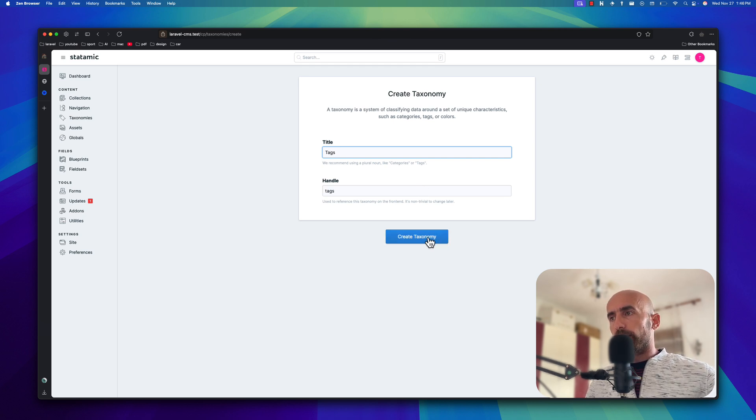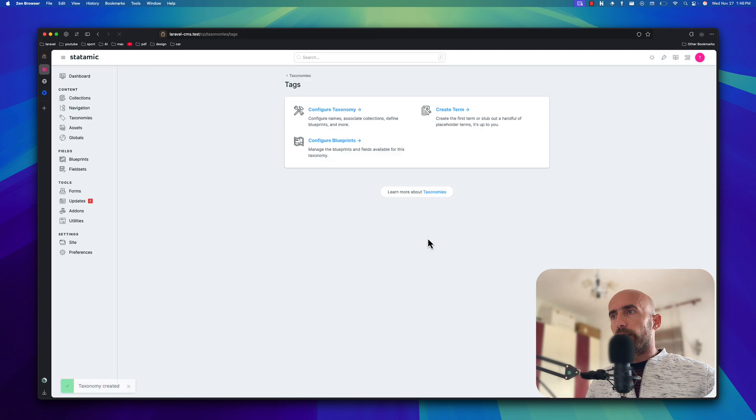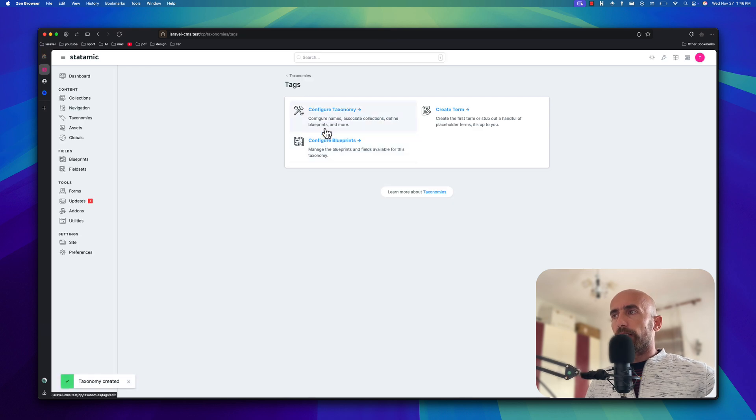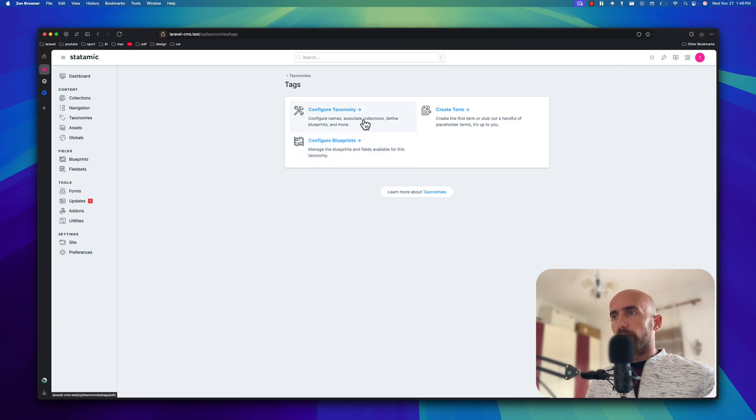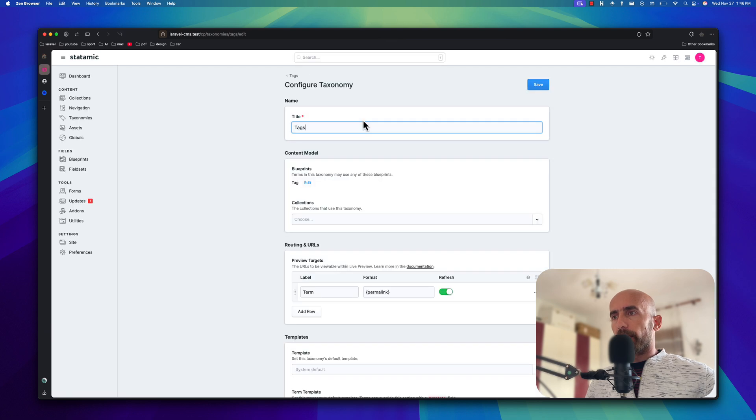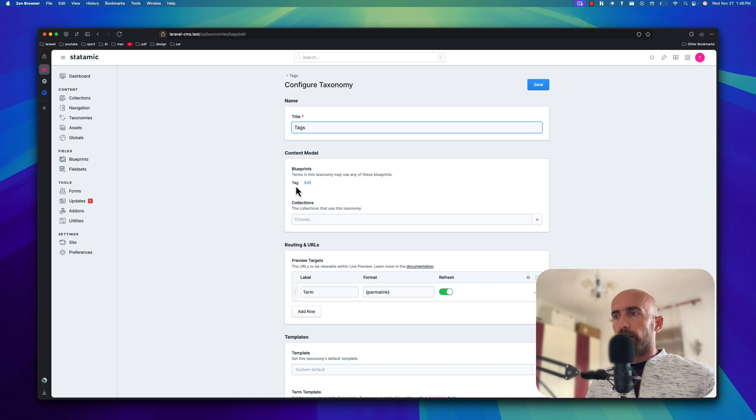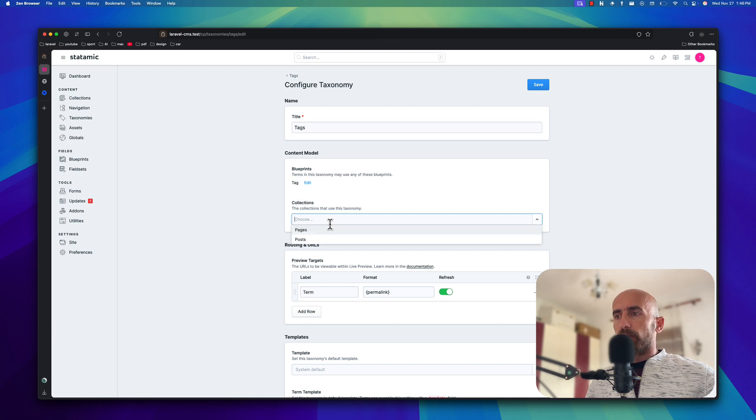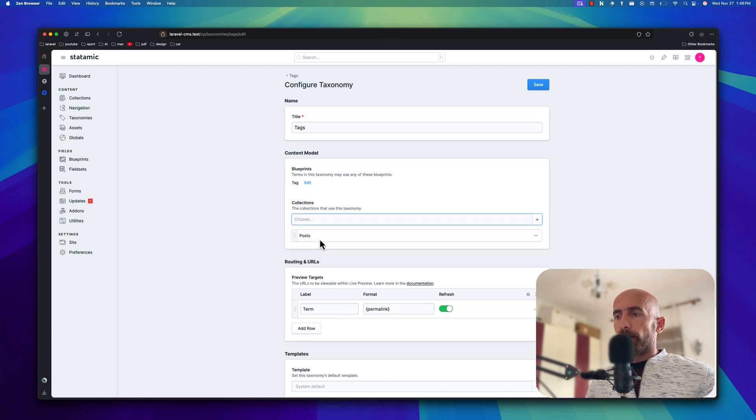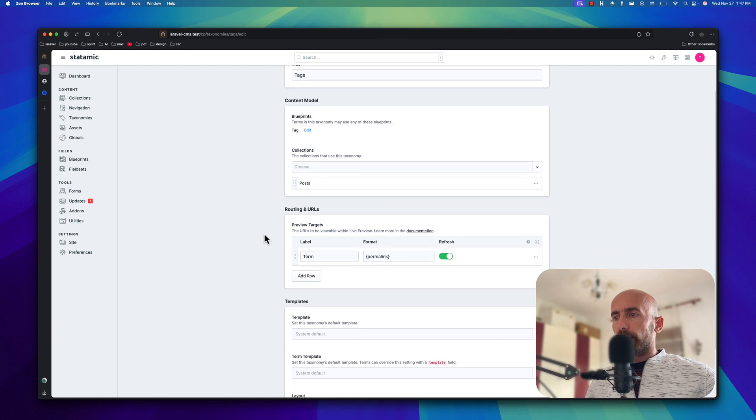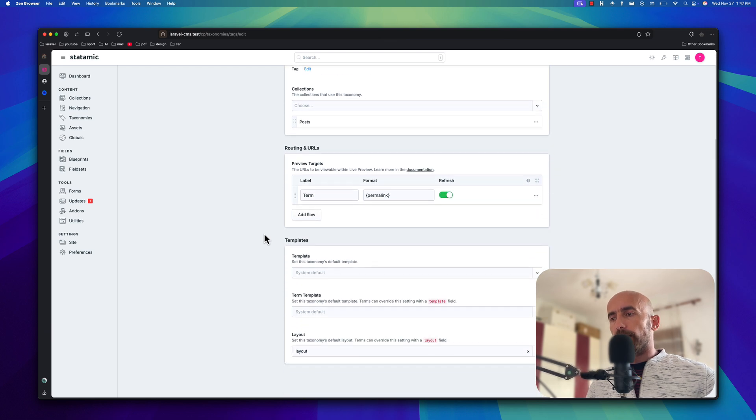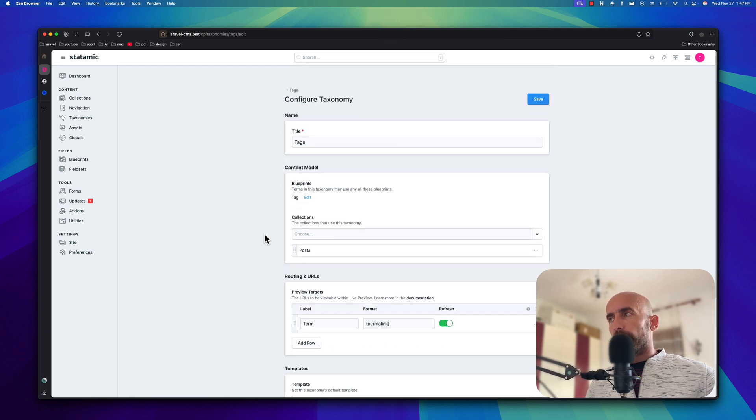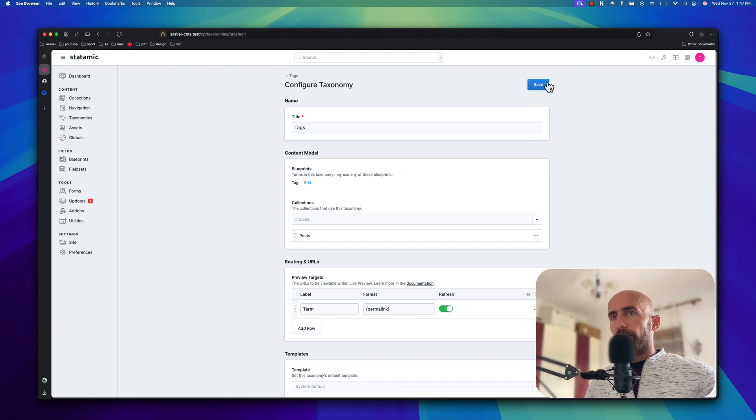Let's create a taxonomy and we can configure, create a term, or configure the blueprints if you want. So if we go to configure, we have the content model which is tag and the collection. We have pages and posts. I'm going to add a collection of posts. And the template, let's leave it for now as it is. I'm going to save this.